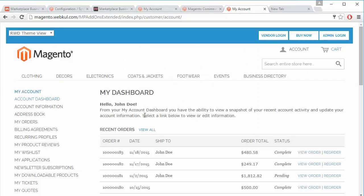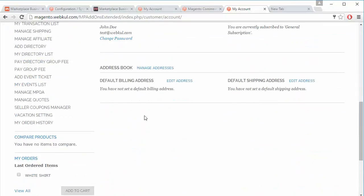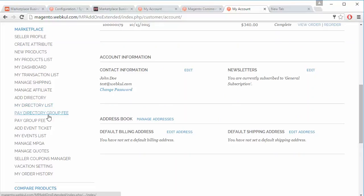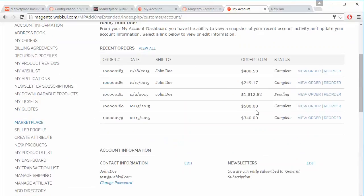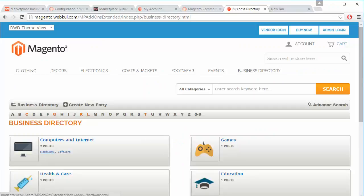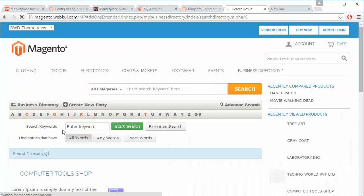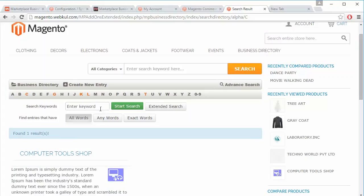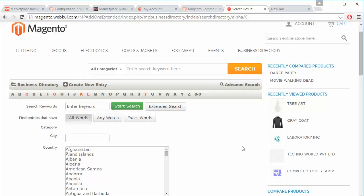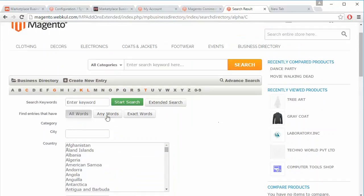That's how seller can easily add directory, manage directory, and pay directory group fee. Here in the category Business Directory, all directories are listed. Customer can easily search by clicking on an alphabet, or by using the search keyword field and extend the search to find the desired business directory.